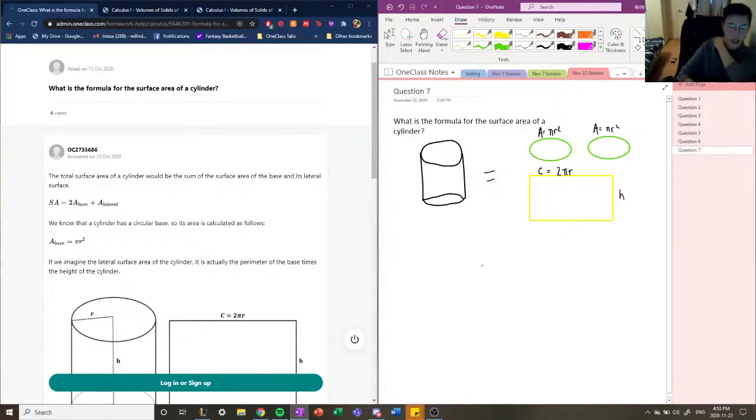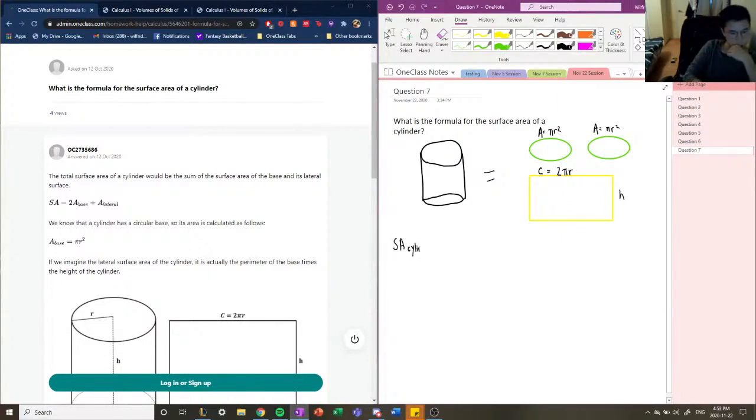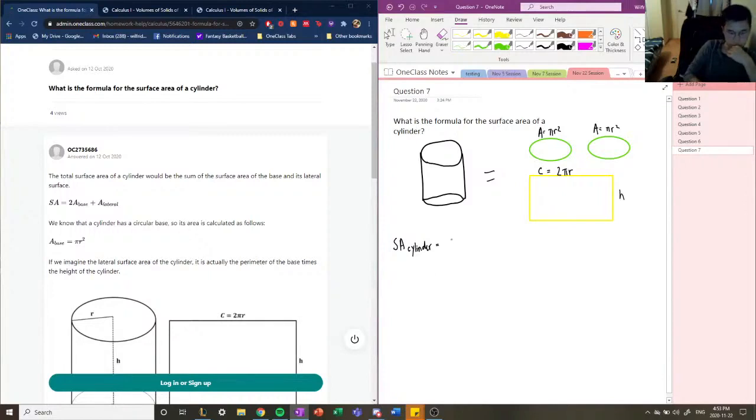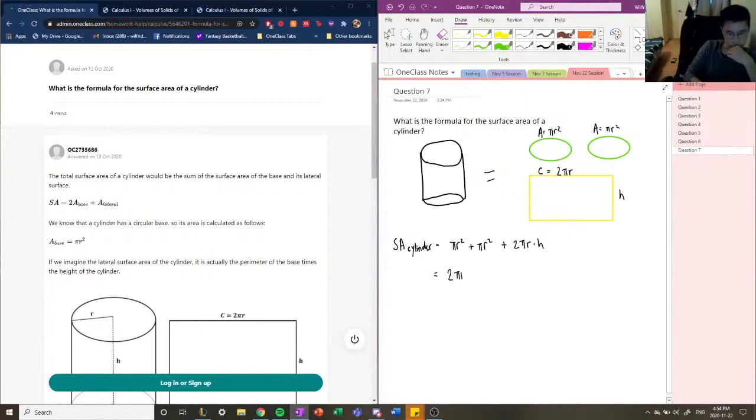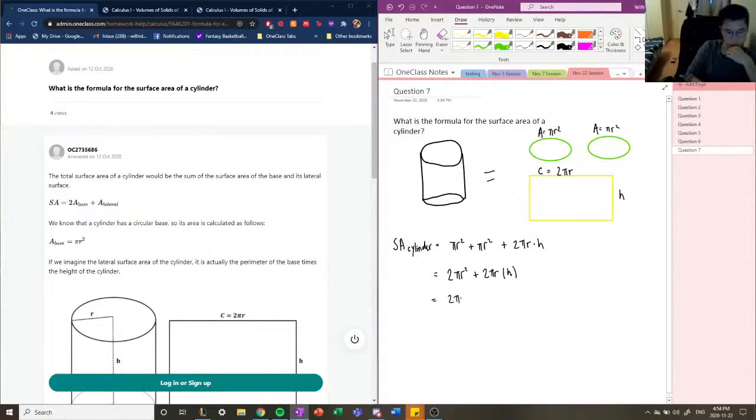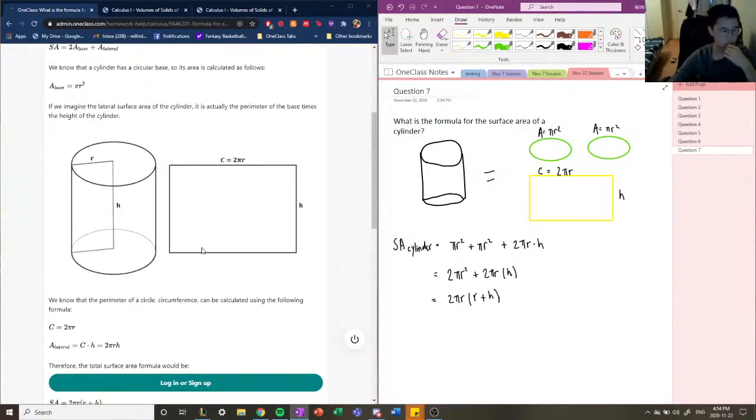So now if we all add these together, the surface area of a cylinder would equal the area of these two circles, so pi r squared plus pi r squared, plus the area of this rectangle, which is 2 pi r times h. And if we were to simplify this, it would be 2 pi r squared plus 2 pi r h, and if we were to simplify this further, you get 2 pi r times r plus h. So that's the surface area of a cylinder.